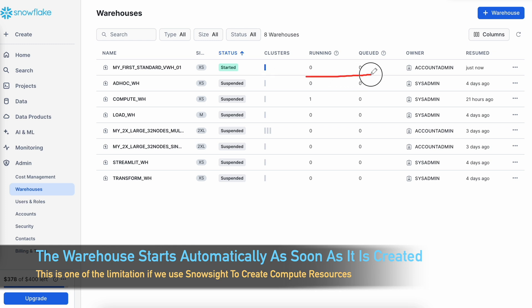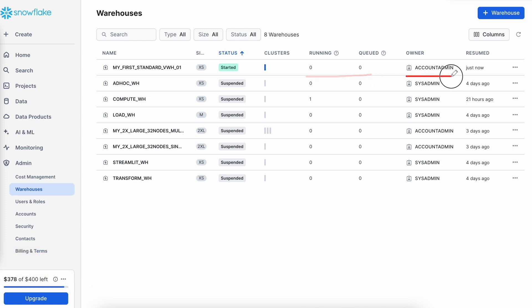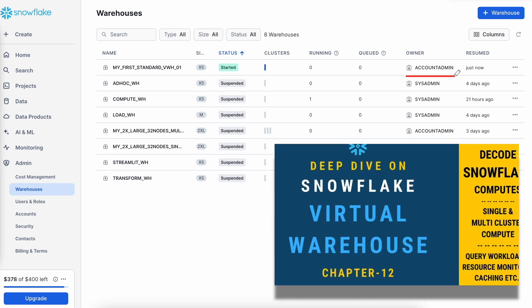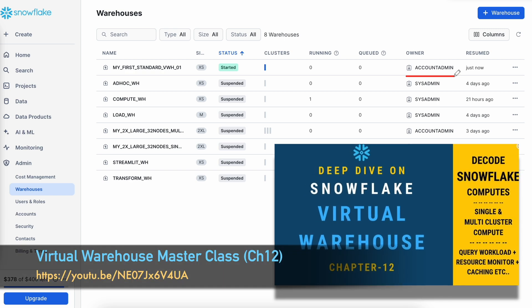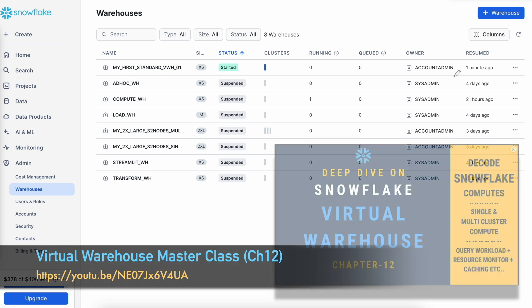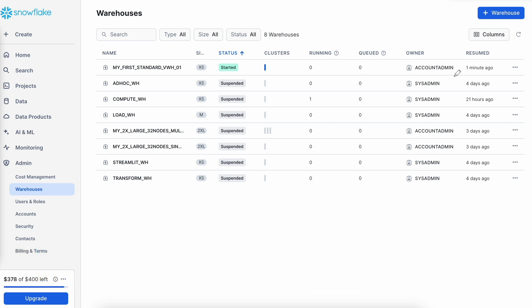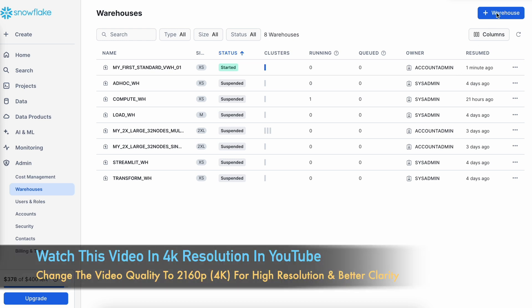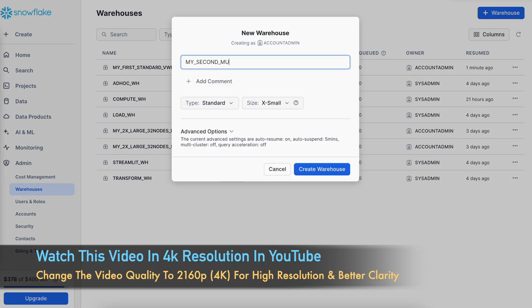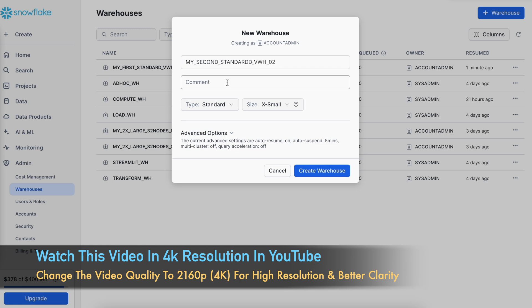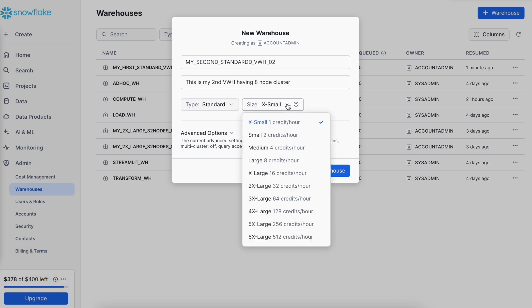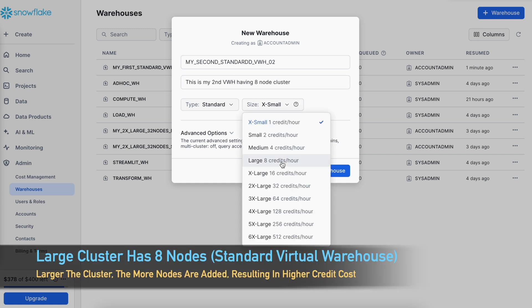It is not having any query running, neither is there any queued query. The owner of this warehouse object is account admin, and we know the warehouse is an account-level object. Now let me create another virtual warehouse with more than one node cluster to see how it looks. To have an 8-node cluster, I am creating a large virtual warehouse without changing any other option, and clicking the create warehouse button.